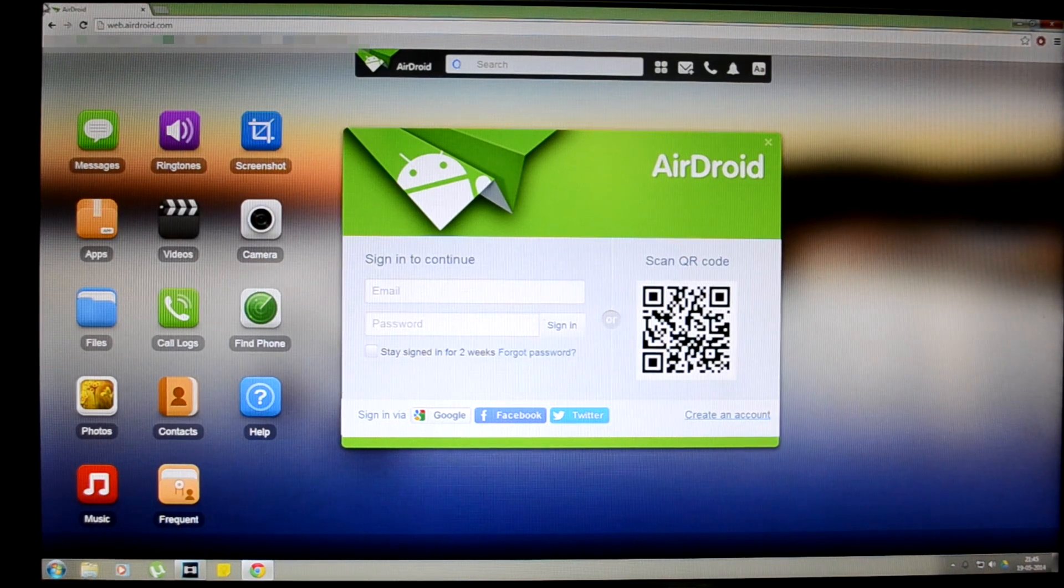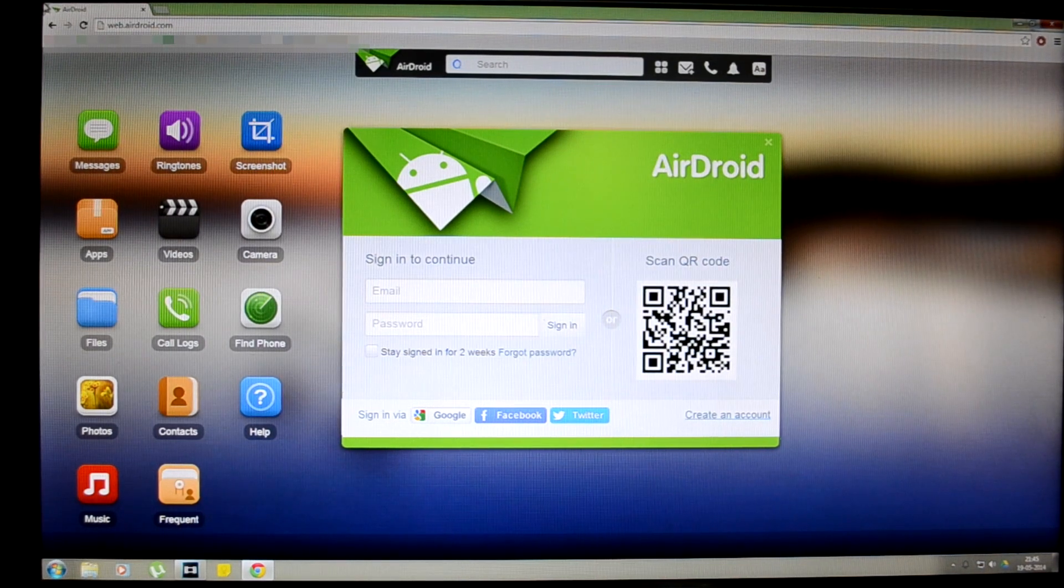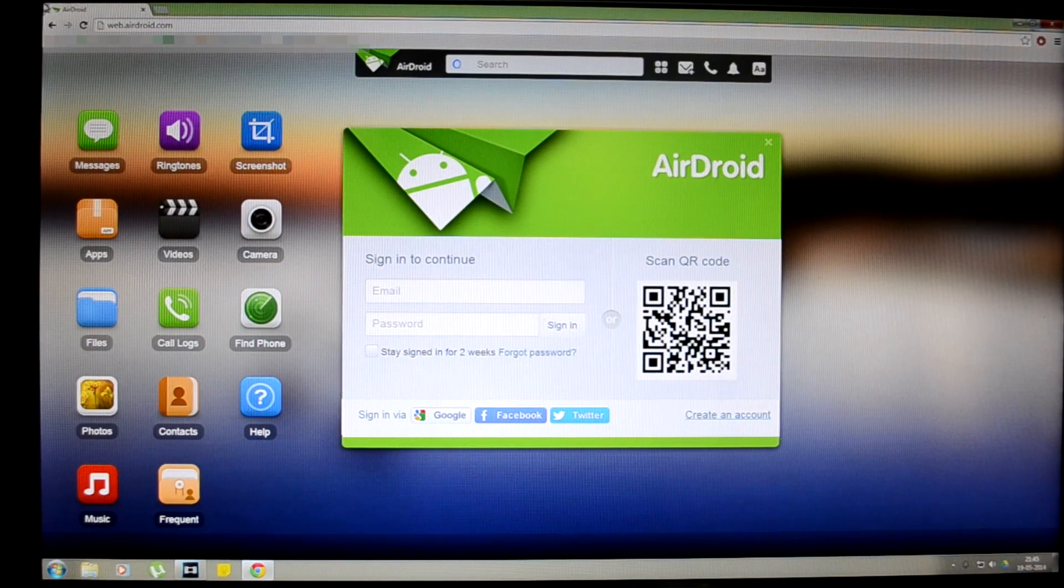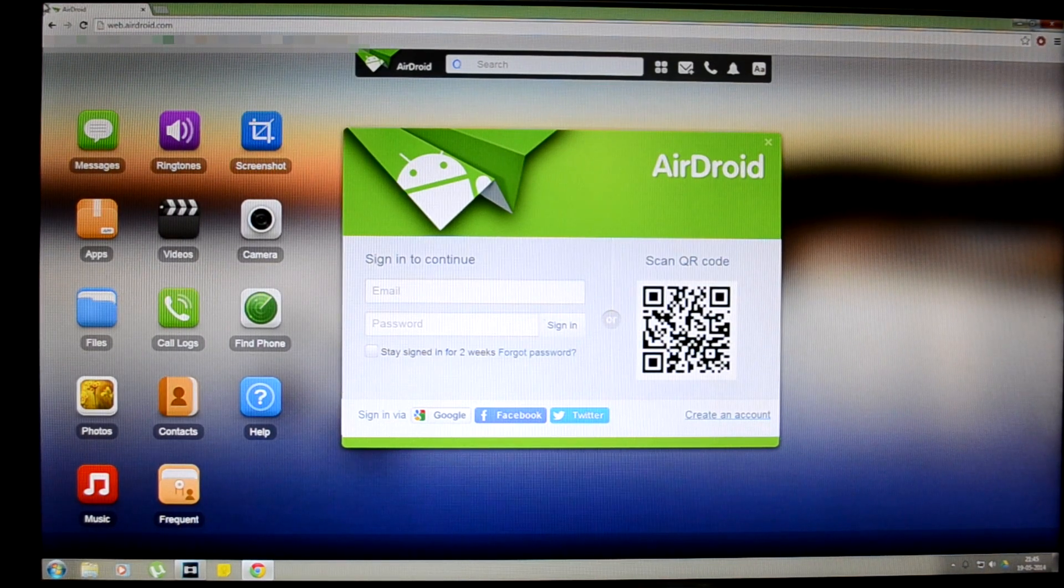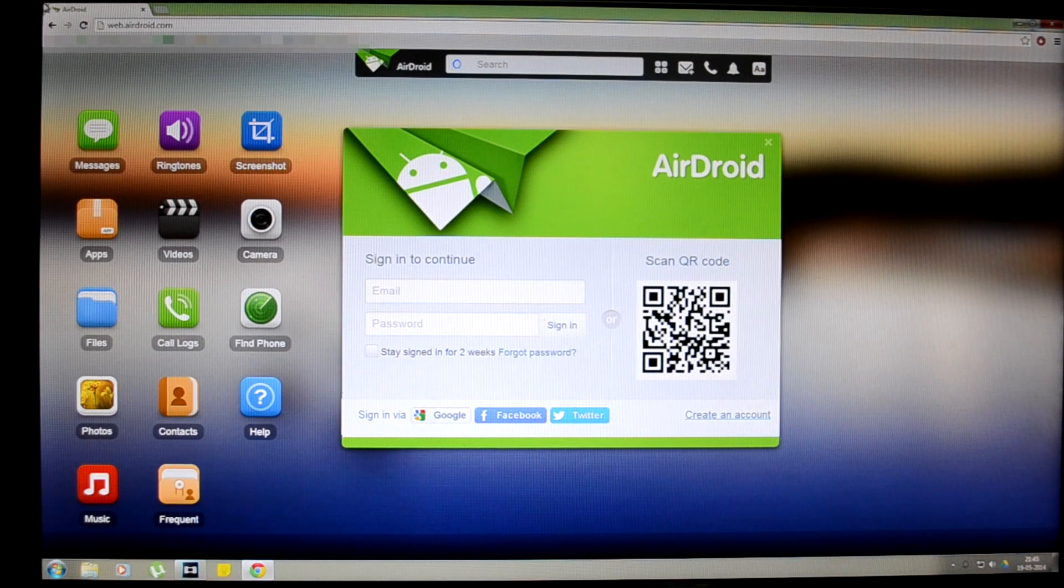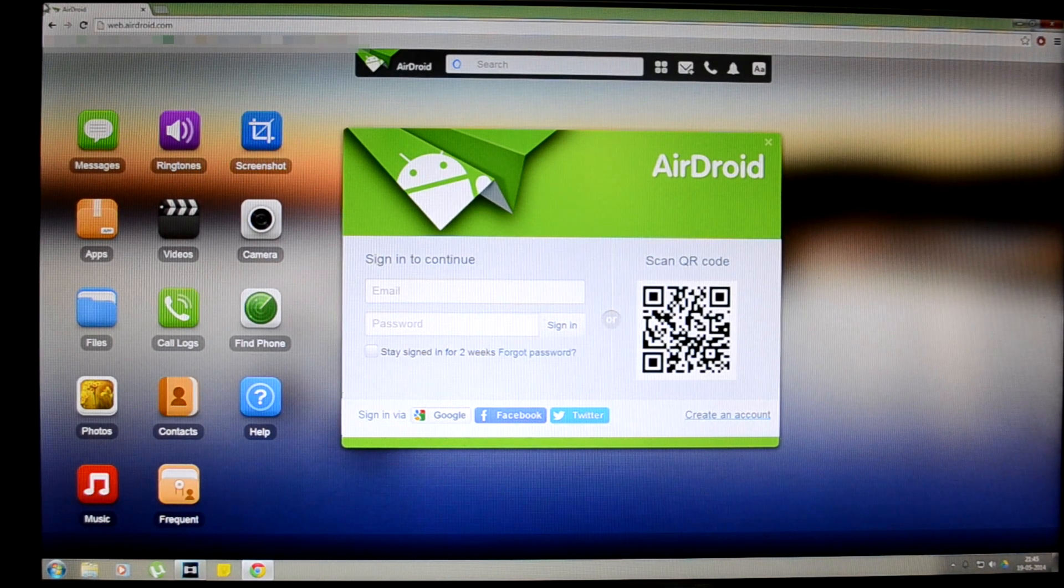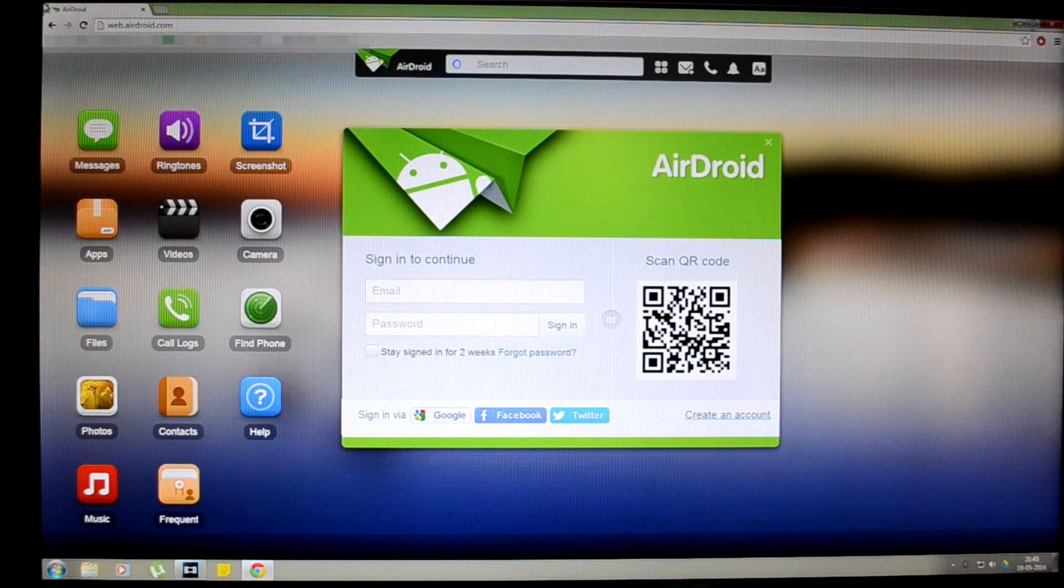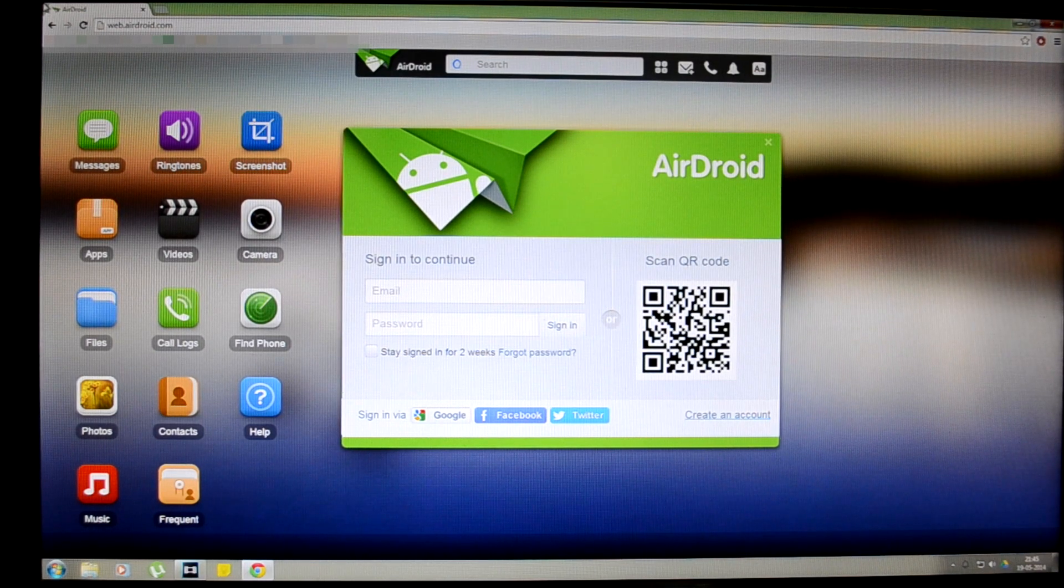You will get a page like this. So you can see you have two options to connect wirelessly to your device. Either you can create an account and sign in directly on your phone and on this page, or you can scan this QR code using your Android device.